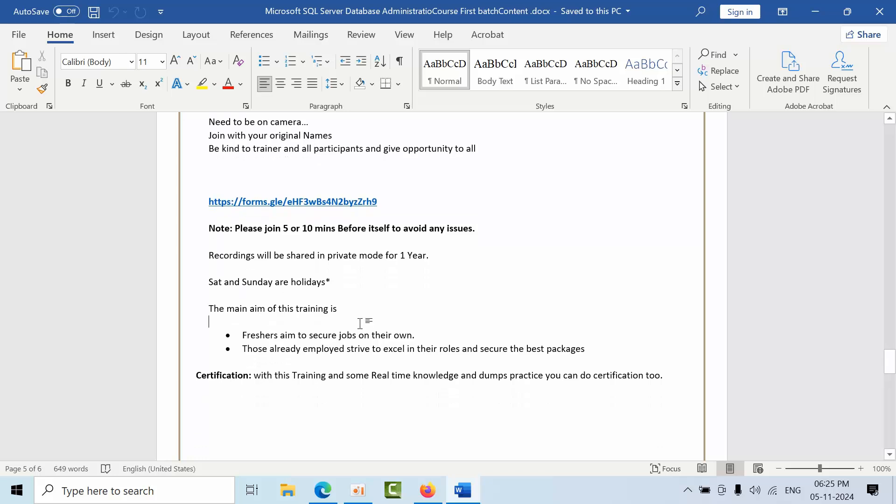The main aim of this training is, coming to freshers, they have to secure their jobs on their own without any proxies, without learning question and answers. It's not like that. You have to understand what the trainer is asking and why is asking. If you go through this training module, you will understand what are the questions they might ask and why, because we are giving hands-on experience for you. Freshers will secure the job on their own.